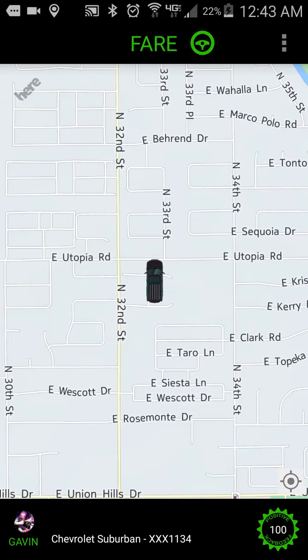Hey everybody, this is Gavin with FAIR. Thanks so much for tuning in. I'm live in the DriveFair app and I just accepted a schedule request.